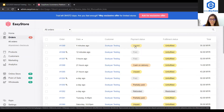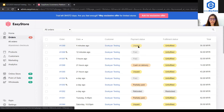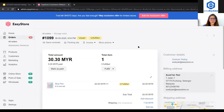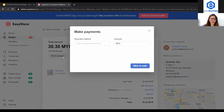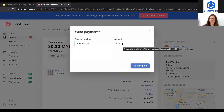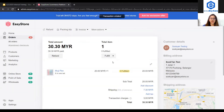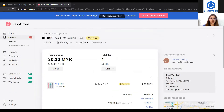So let's say this order is unpaid. I will click into this and manually mark the order as paid. I click mark as paid, choose the payment method — bank transfer — make sure the amount is correct, and click mark as paid. The status will now change to paid.